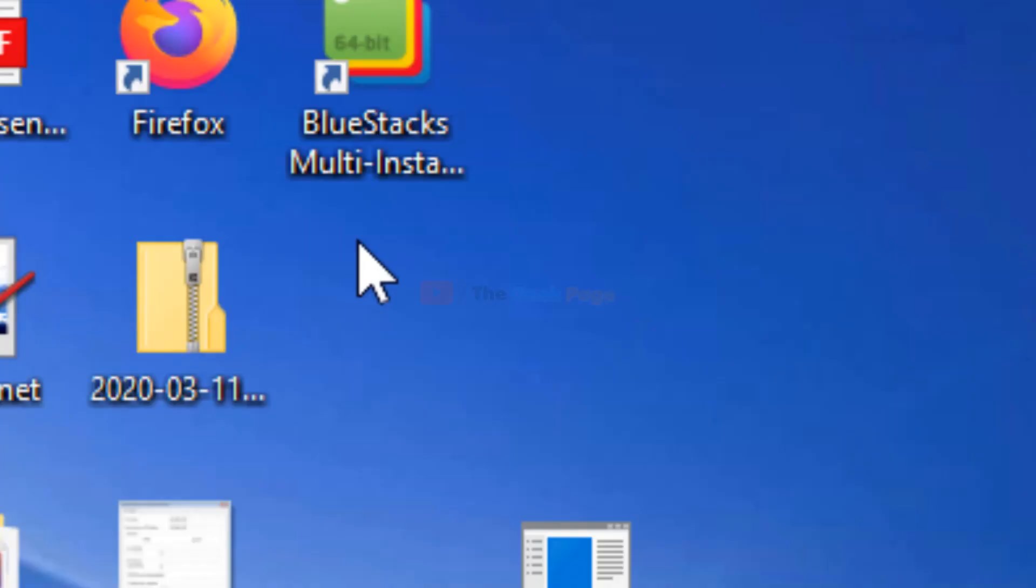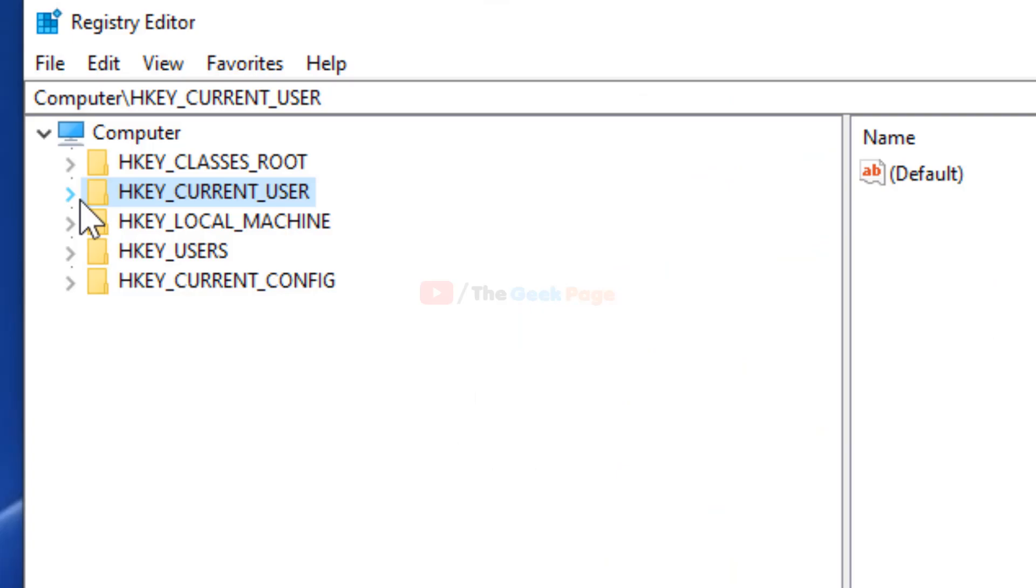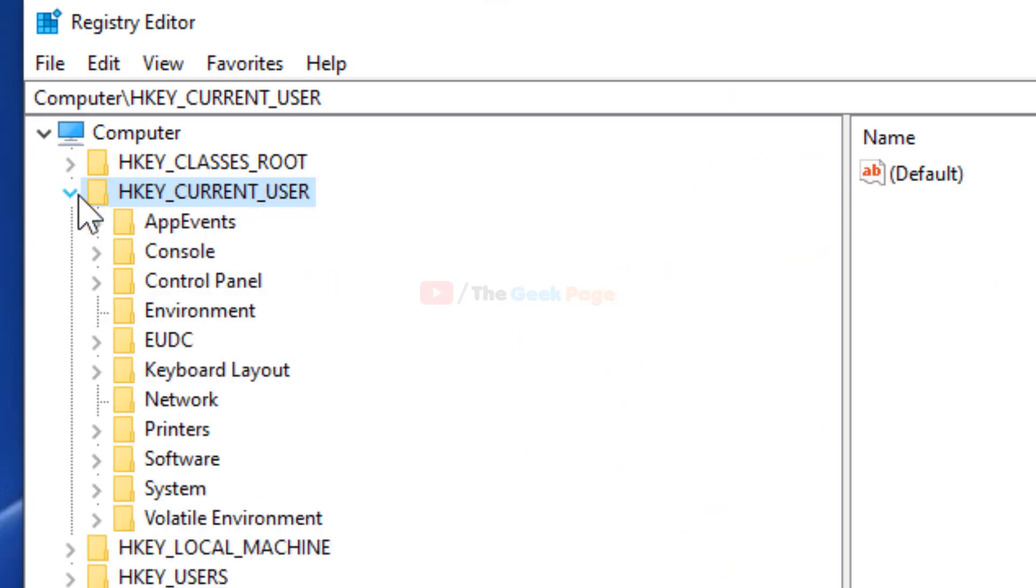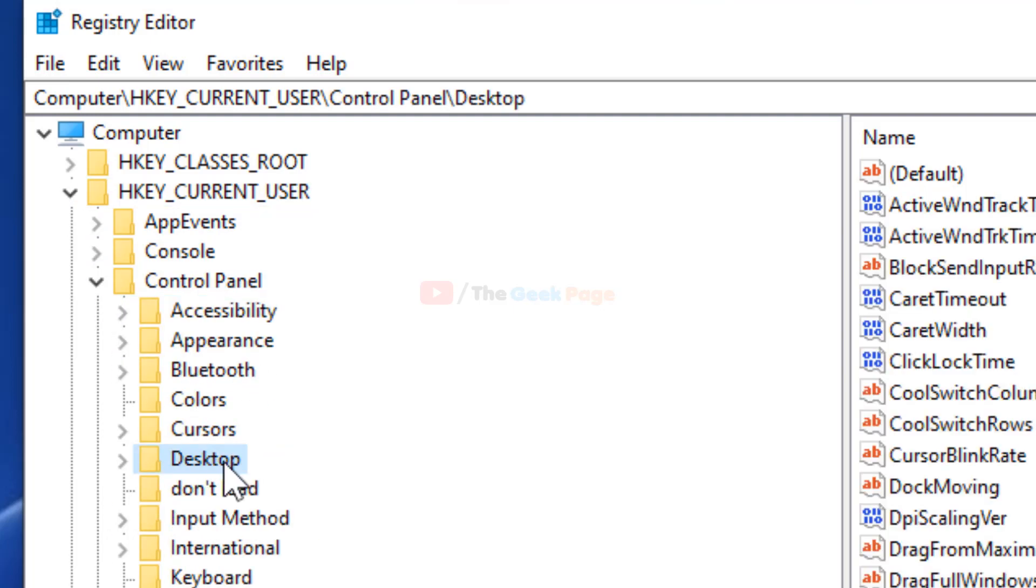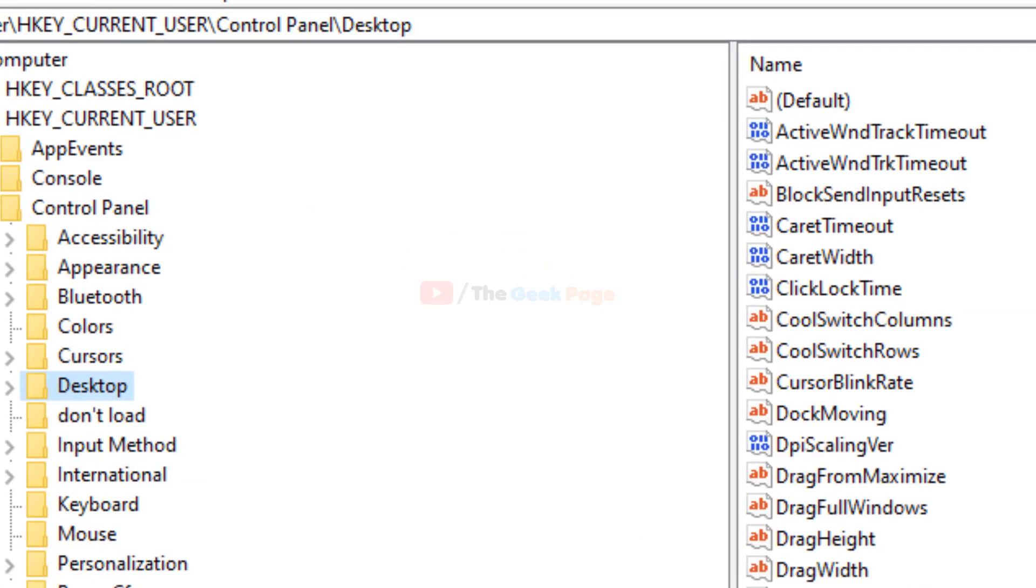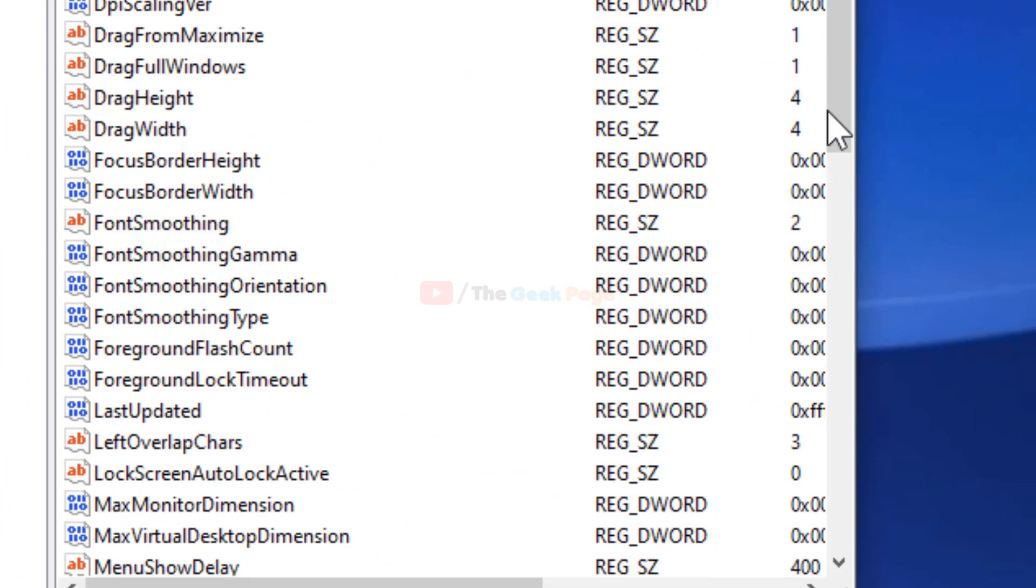Now click on Yes. What you have to do is go to HKEY_CURRENT_USER, expand it, then expand Control Panel, and now go to Desktop.